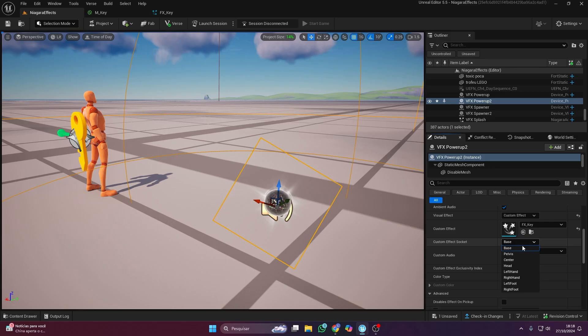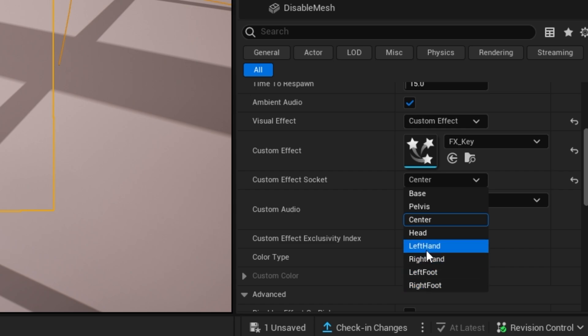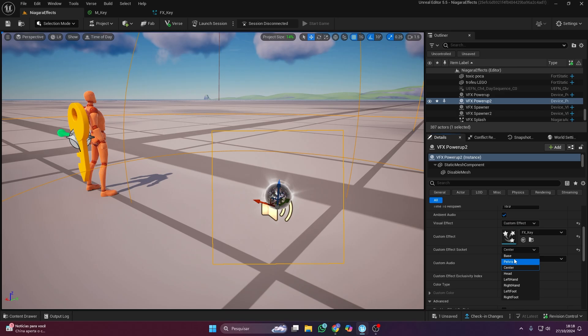What if I want to change where the effect attaches? Just select one of the options in custom effect socket and you're good to go.